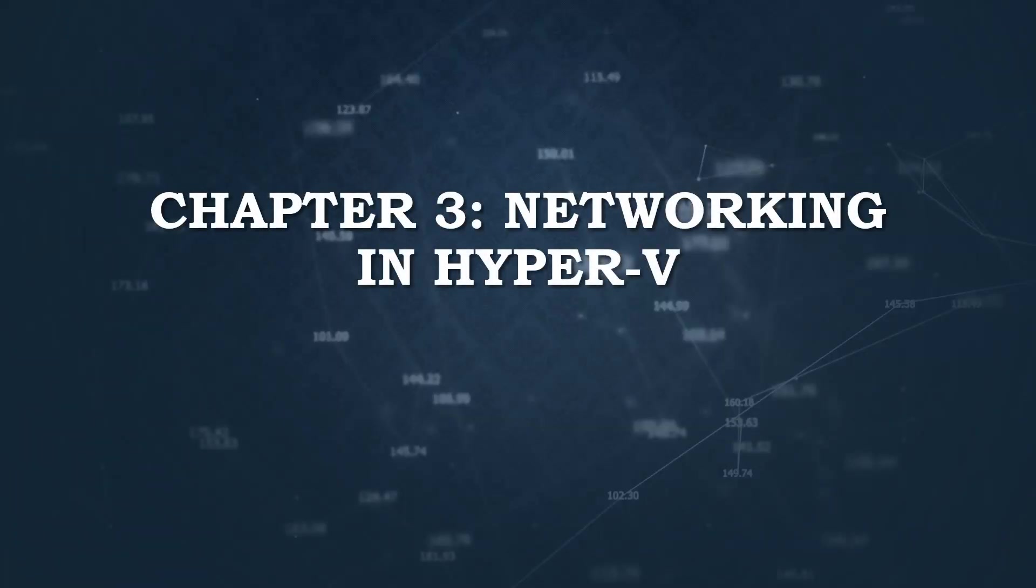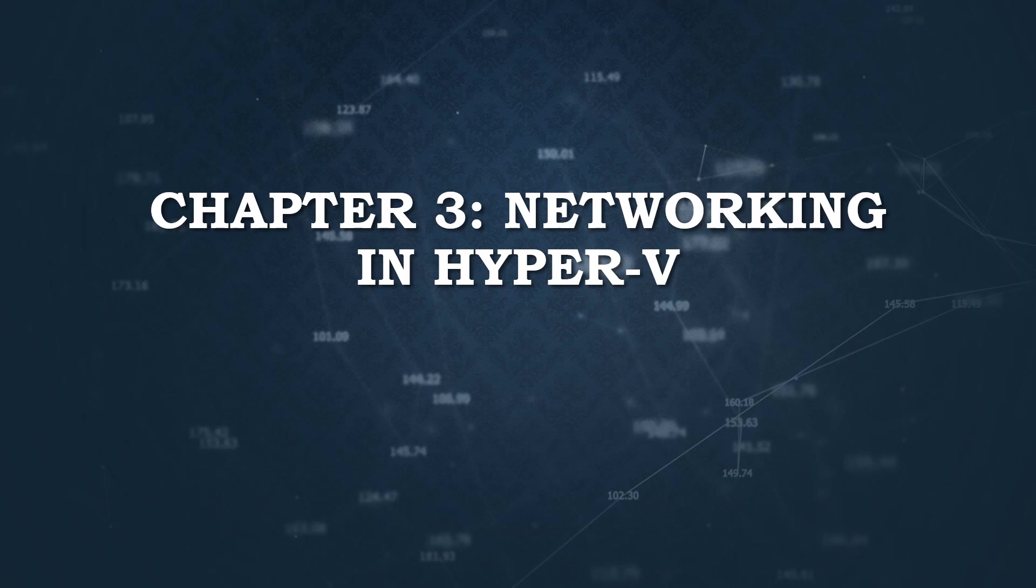Welcome to chapter 3 of the Ultimate Hyper-V Guide. Networking is a crucial aspect of any virtualization environment. In this chapter we'll cover the basics of networking in Hyper-V. You'll learn about virtual switches, how to configure different types of network connections, and best practices for securing your virtual networks. By the end of this chapter you'll have a strong understanding of how to set up and manage networking for your Hyper-V VMs. Let's get started!